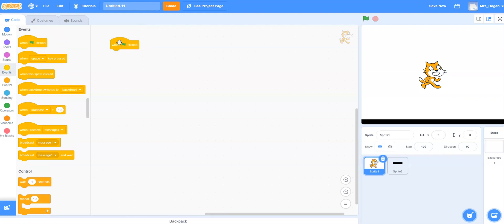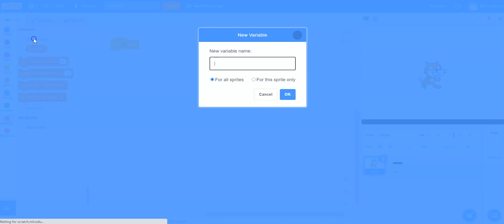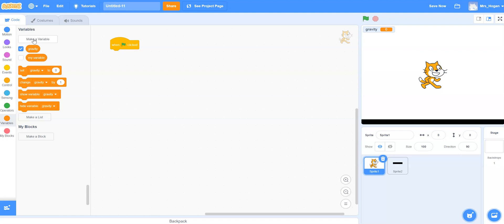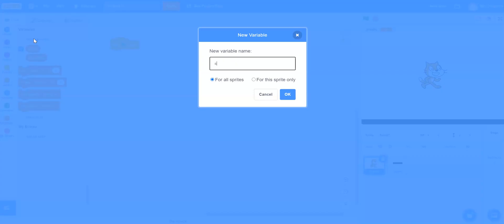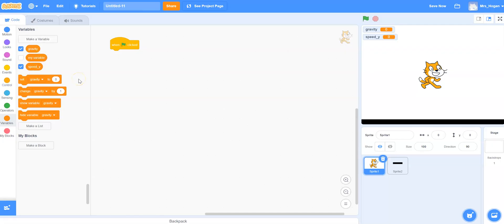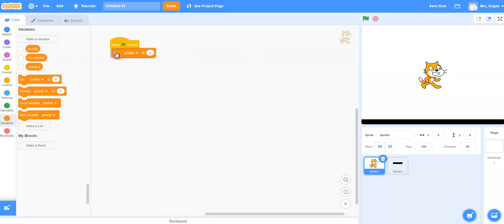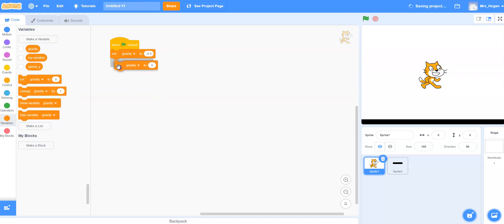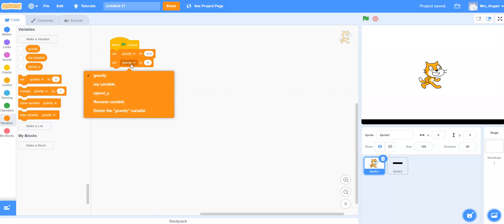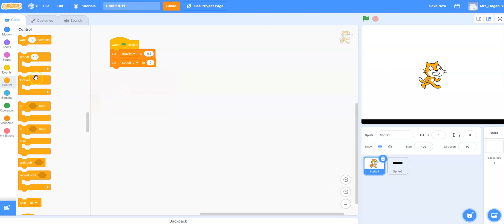So we're going to start with when the flag is clicked. So at the beginning of the game, we're going to set some variables. So I'm going to make a variable called gravity and I'm going to make a variable called speedy. Now you might notice that I made those variables for all sprites. That's not the best way to do it. I should make it for just this sprite, but for my year 7 class, I tend to just default to using everything as a global variable. Makes things simple in the beginning. So I'm going to set gravity to minus 0.5 because it's working in a downward direction and I'm going to set my speedy to start at 0.